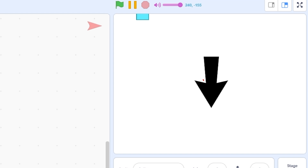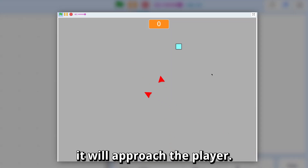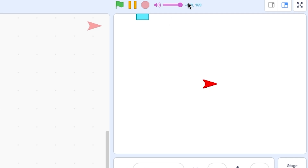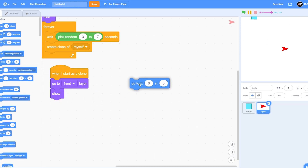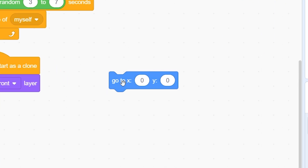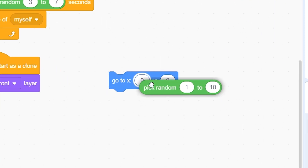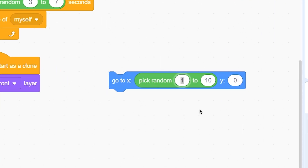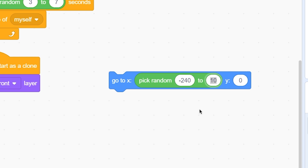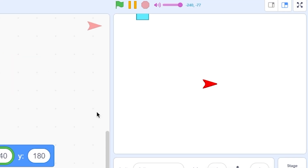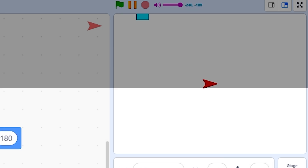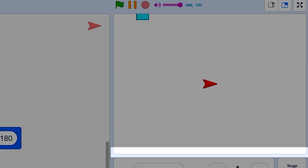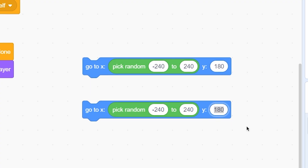Now we need to make it go to the top, bottom, left, or right, and from there it will approach the player. For spawning from the top, use a 'go to X, Y' block with 'pick random -240 to 240' for X and 180 for Y. For the bottom, duplicate this and instead of Y 180, put negative 180.